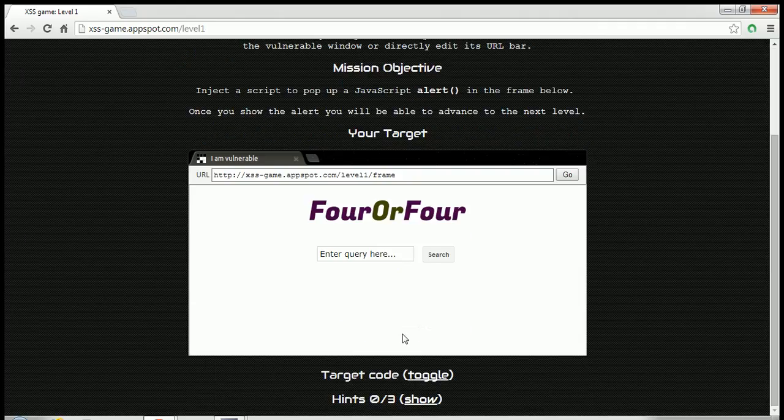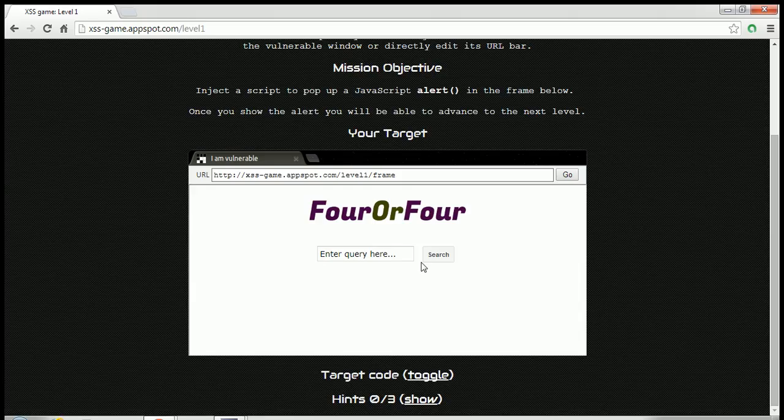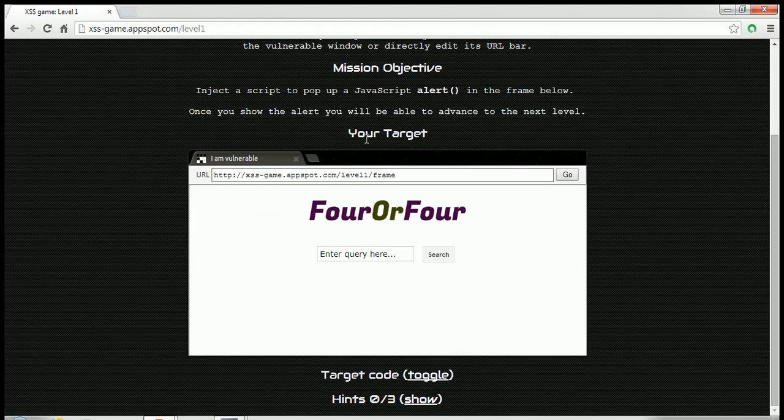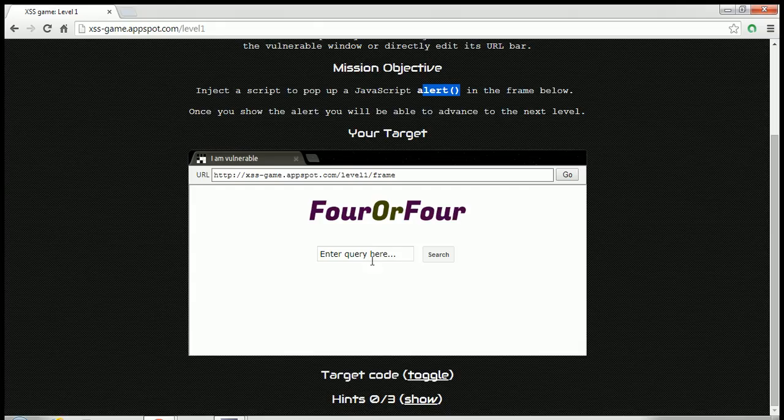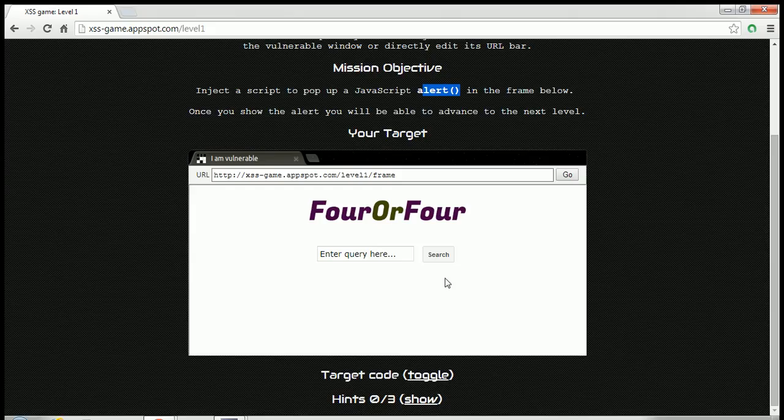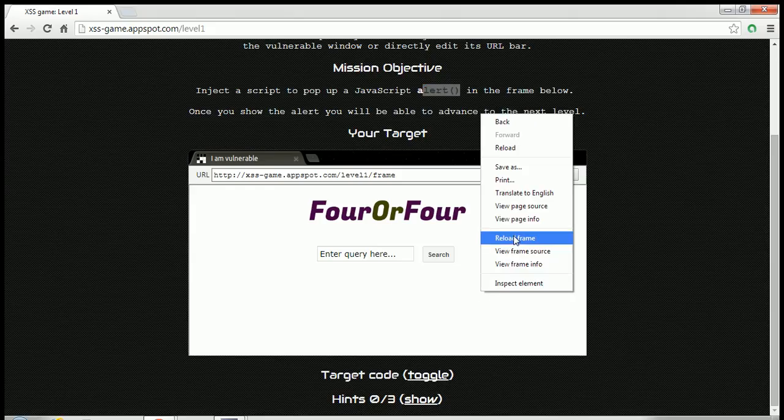So this is our target. We want to hack this application or the website. What we need to do is just show an alert box in the web page. So let me just see how this works.